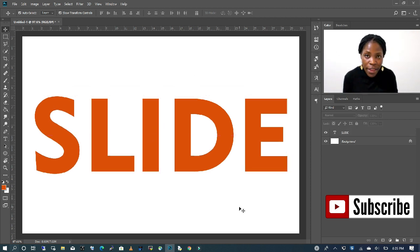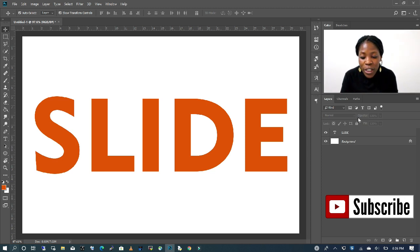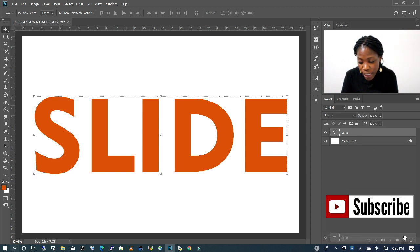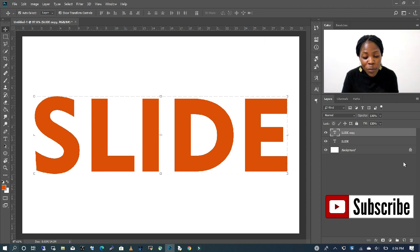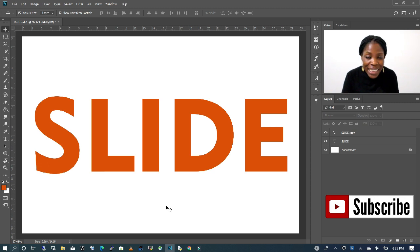Now that I have that, what I want to do is to create a duplicate of my text. I'm going to click on the text layer and drag it all the way down to my duplicate layer to create a duplicate for me. I'm going to deselect and what I'm going to do now is to create the sliding effect.